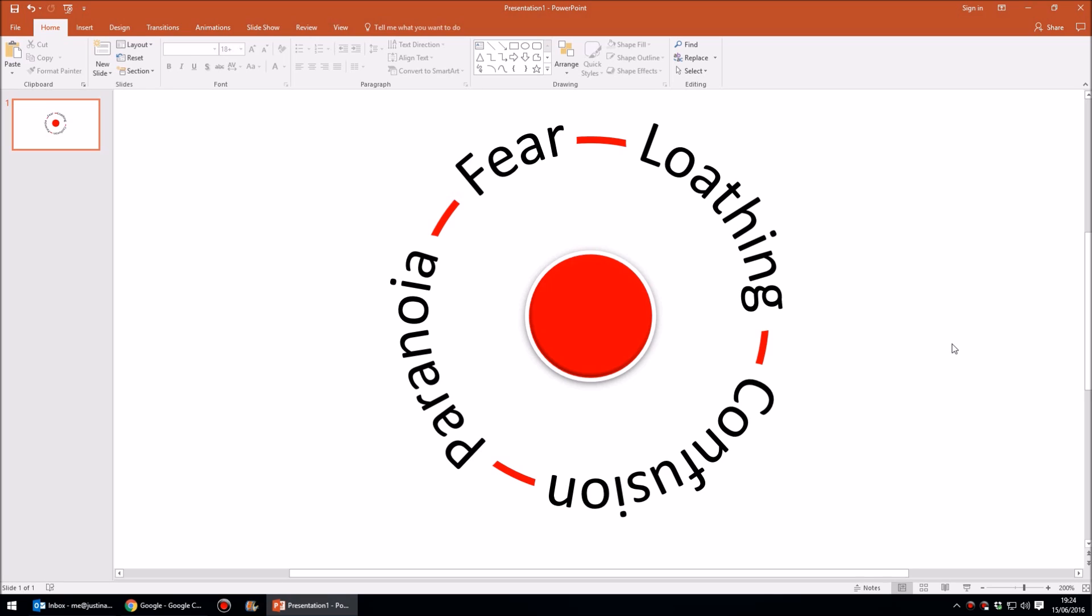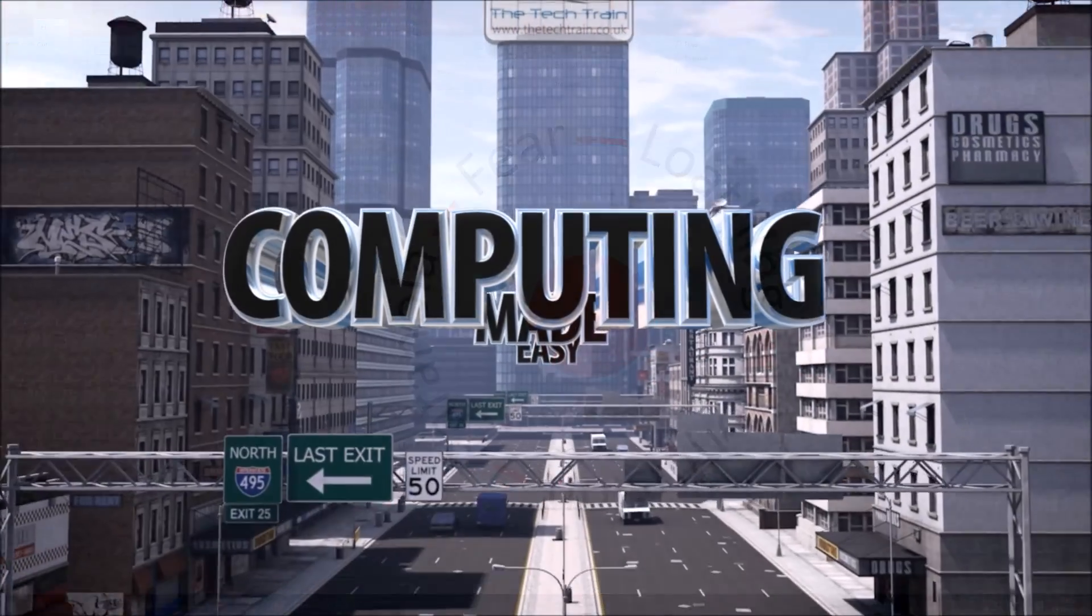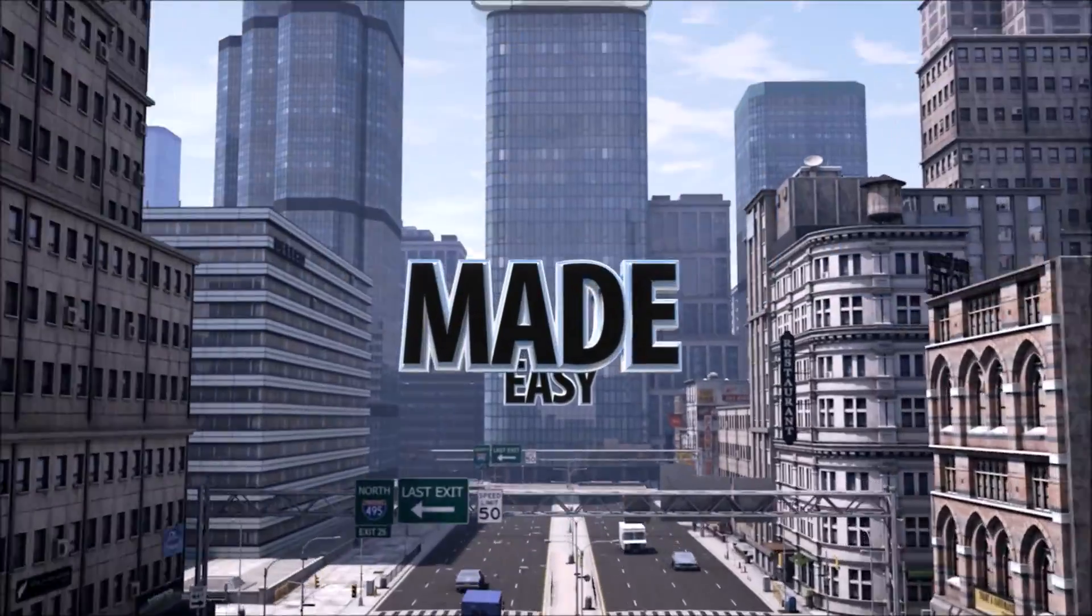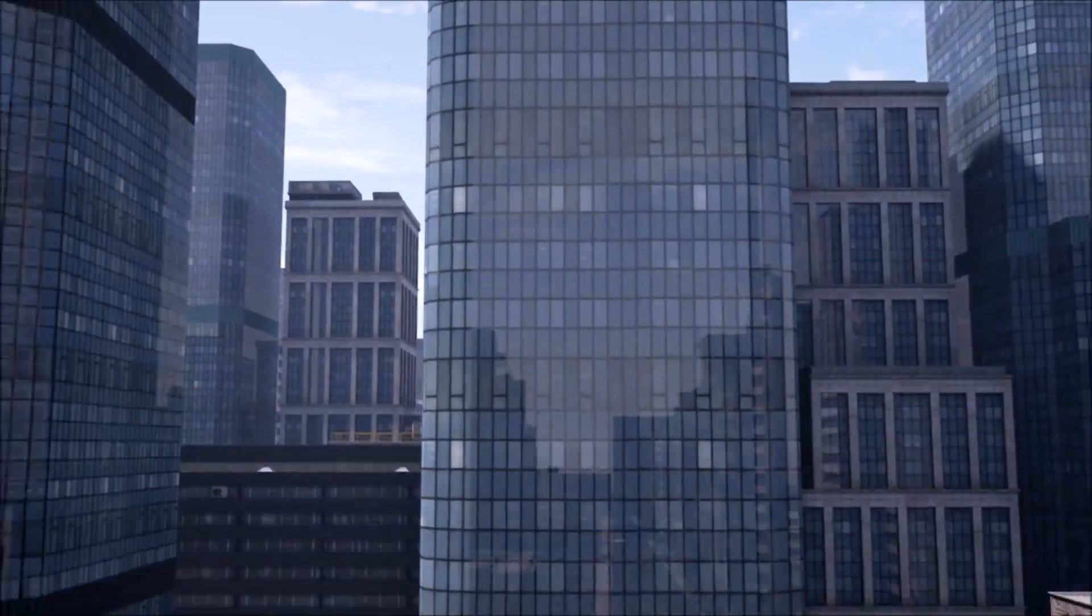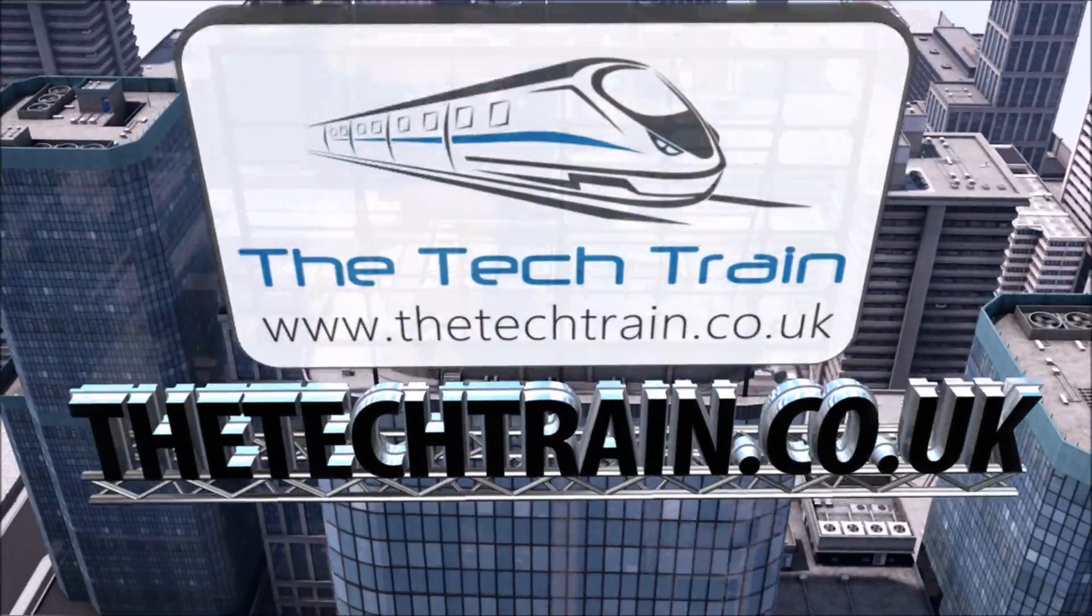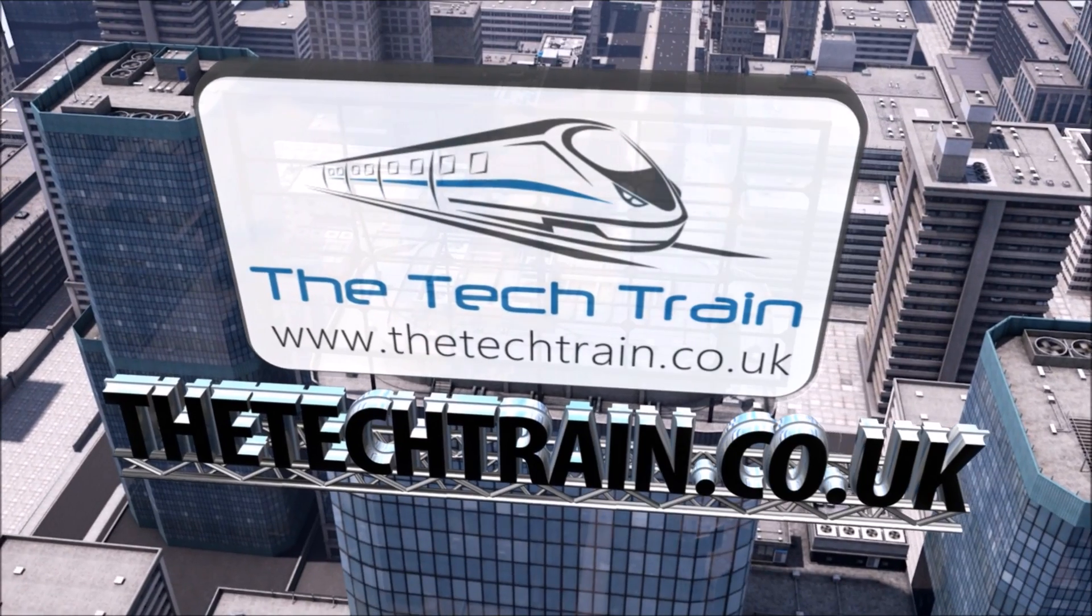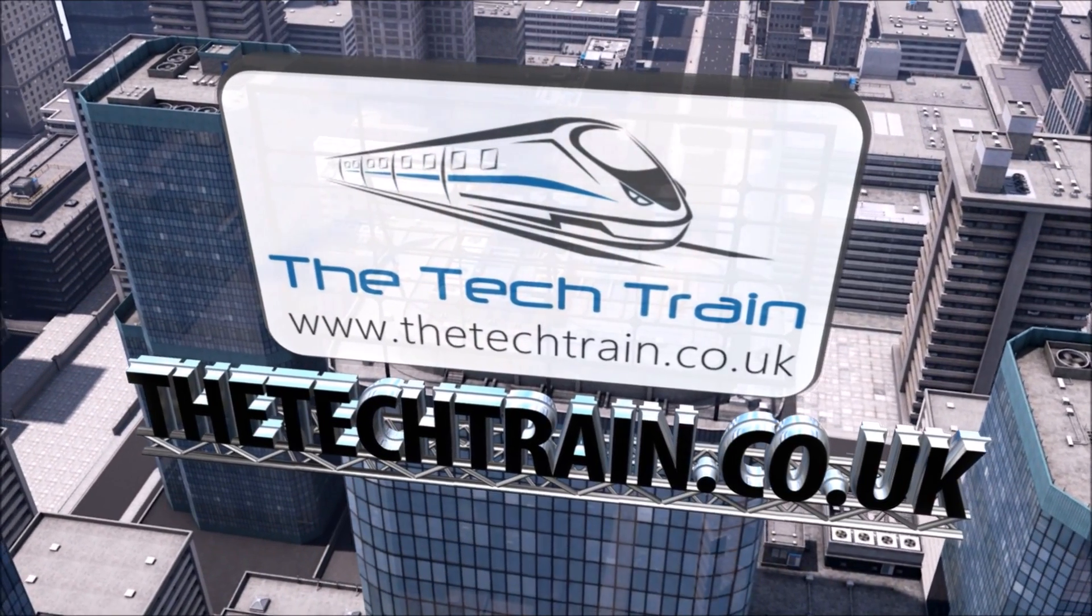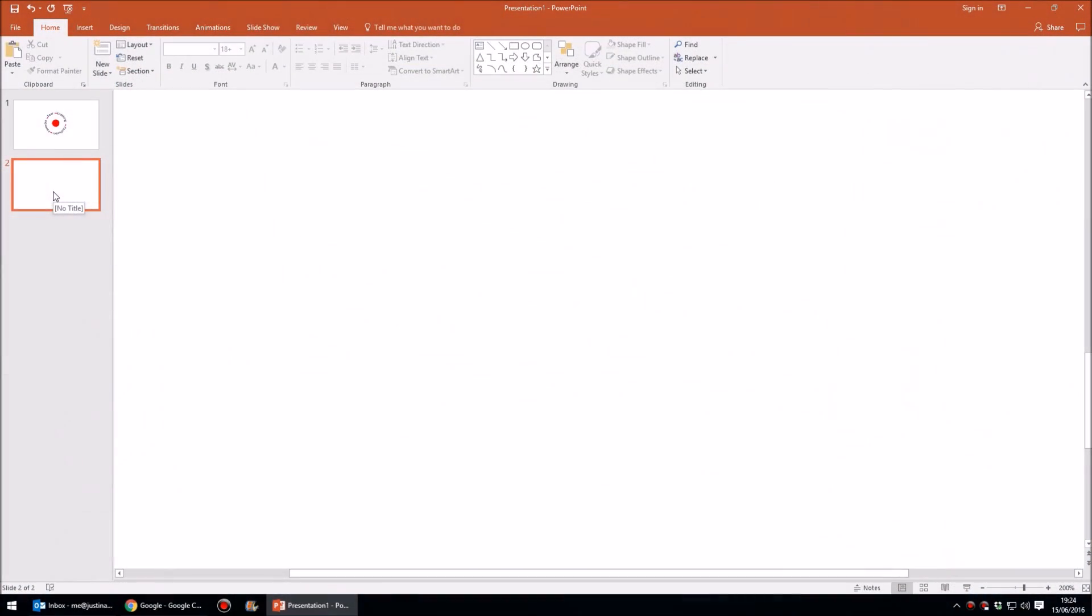And I'll also show you how you can create the connecting circle between the words should your circular text include the four cornerstones of a successful business organization. So the first step in creating text which follows a circular path